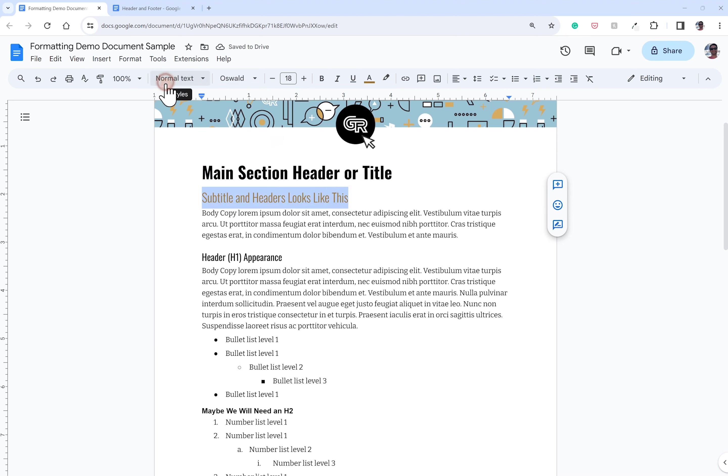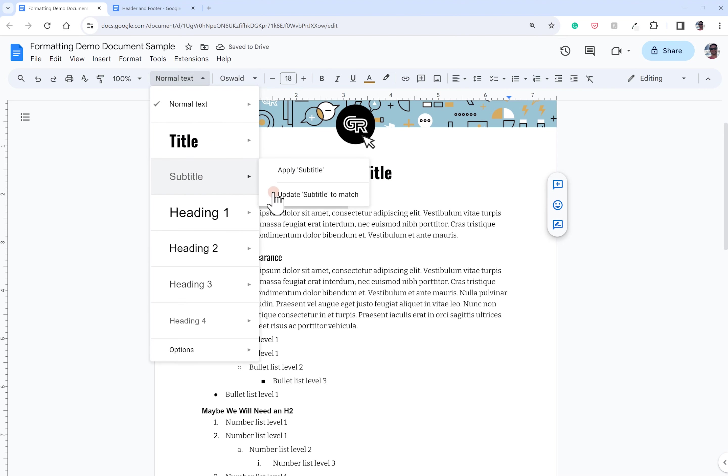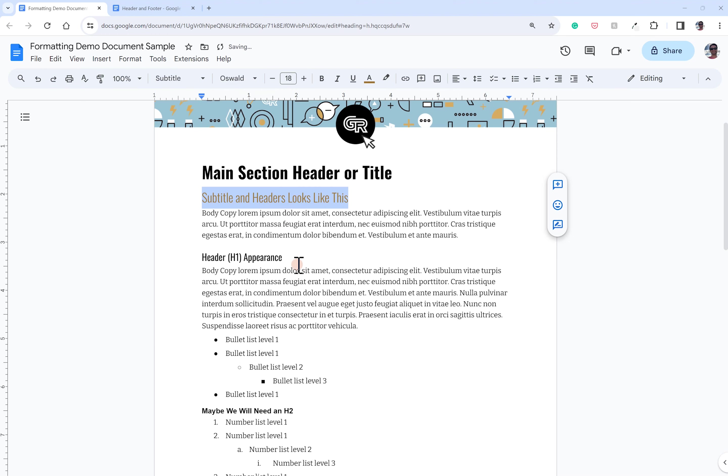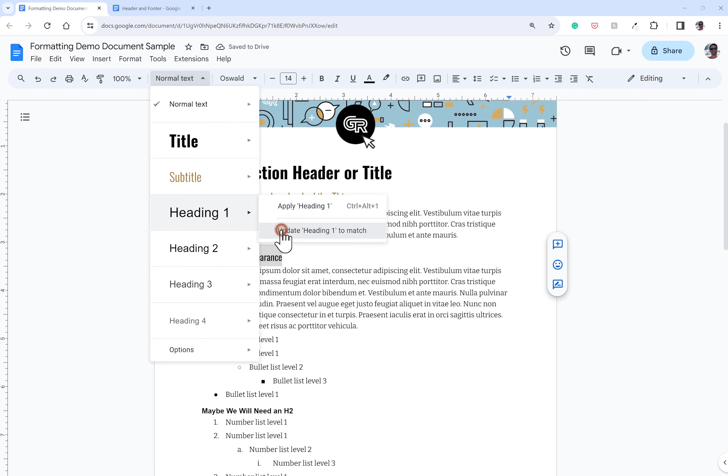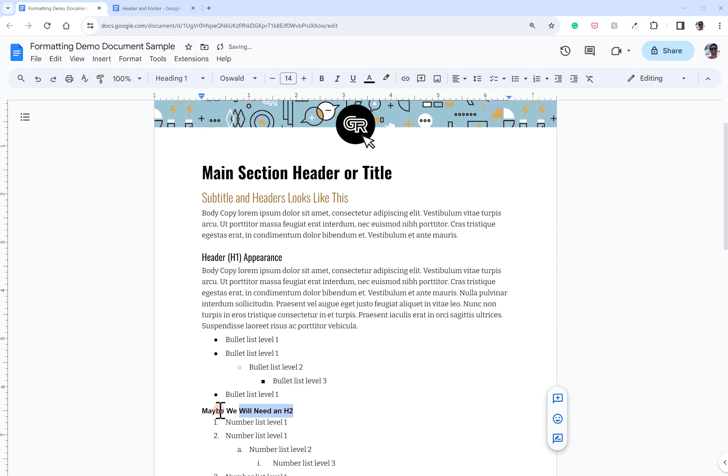Subtitle, do the same. And I think you guys are probably getting the idea here as I update my H1 style.